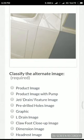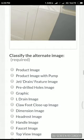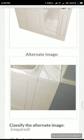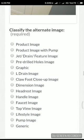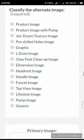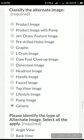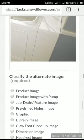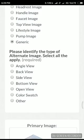Graphic? No. L-drain? No. Clawfoot? No. Dimension? No. Headrest? No. Handle? No. Faucet? No. Top view? No. Lifestyle? No. Pump? No. Open view? No. Color swatch? No.